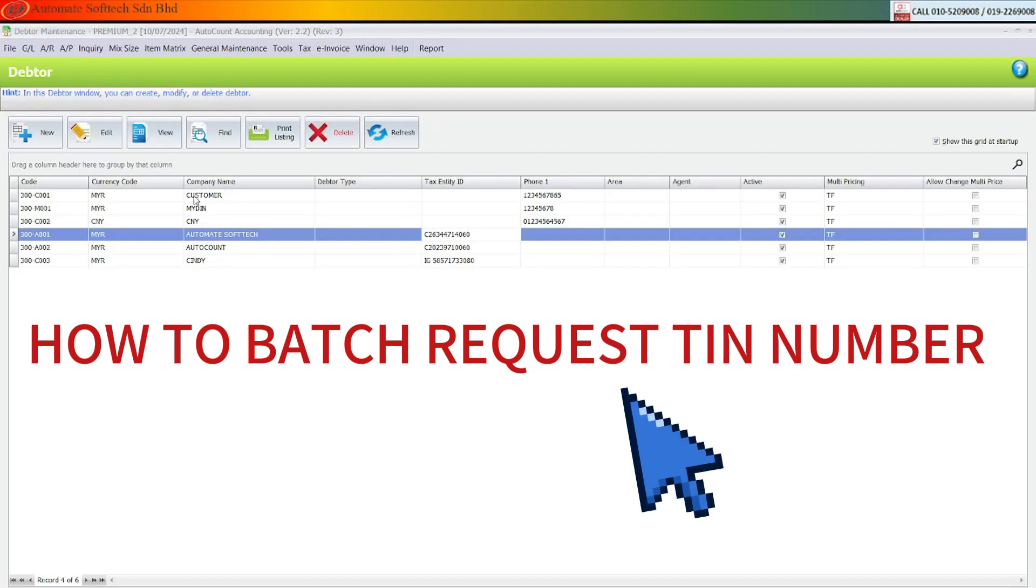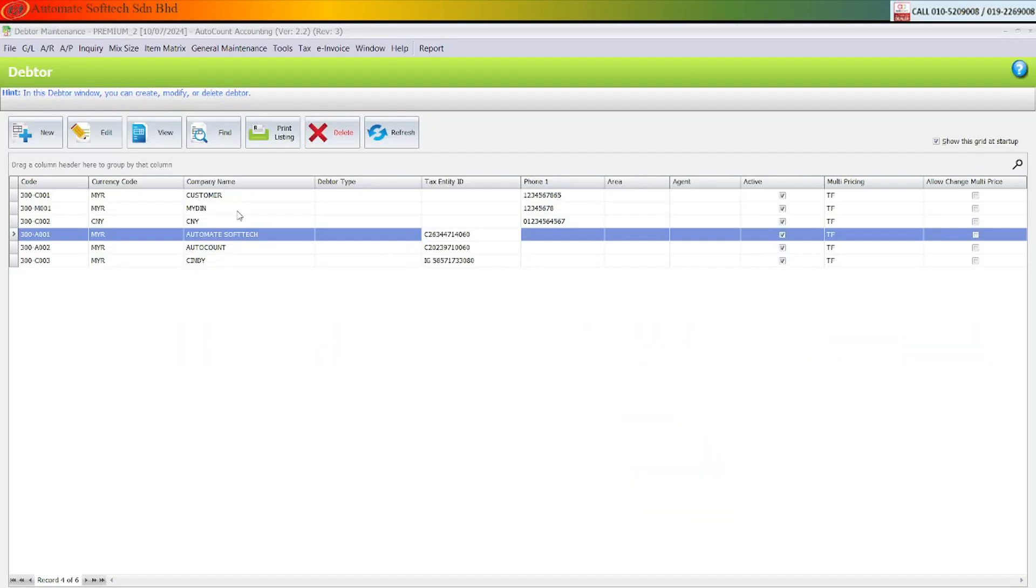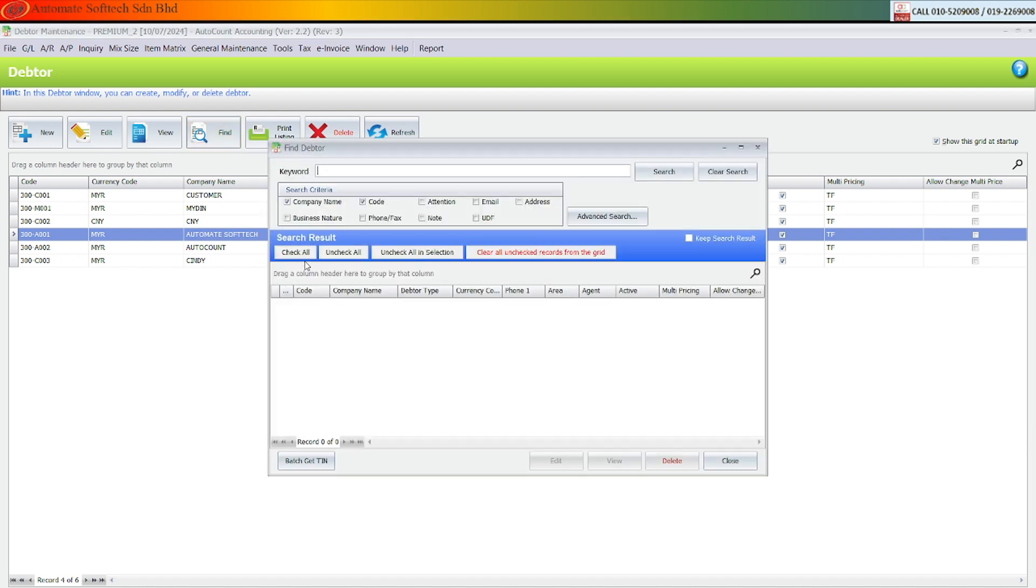First, how to request all the customers' text entity. We have a lot of customers that haven't linked to the text entity. This will teach you how to send all requests. First, we go into the find button, click the search button, and check all.